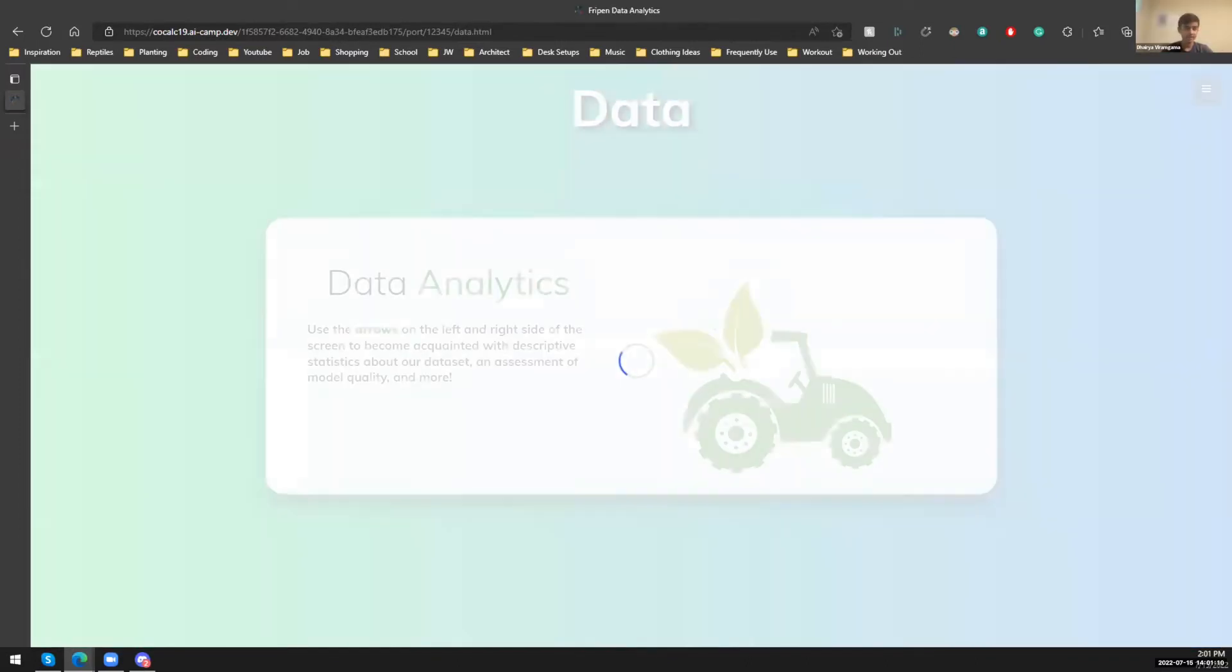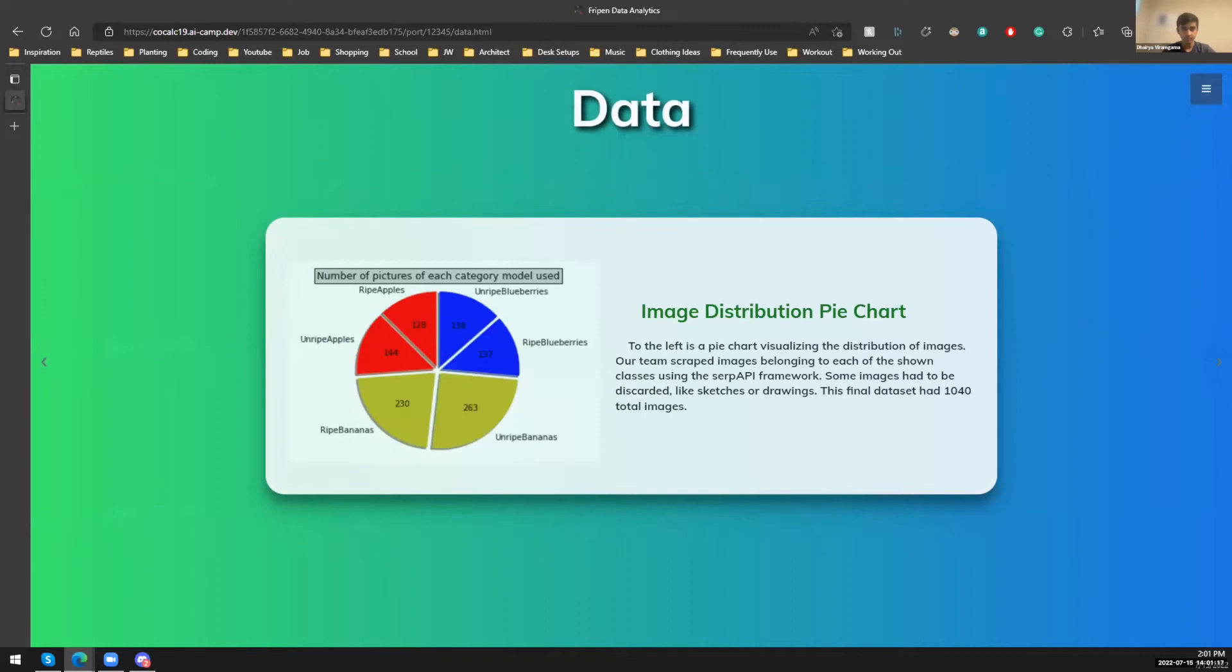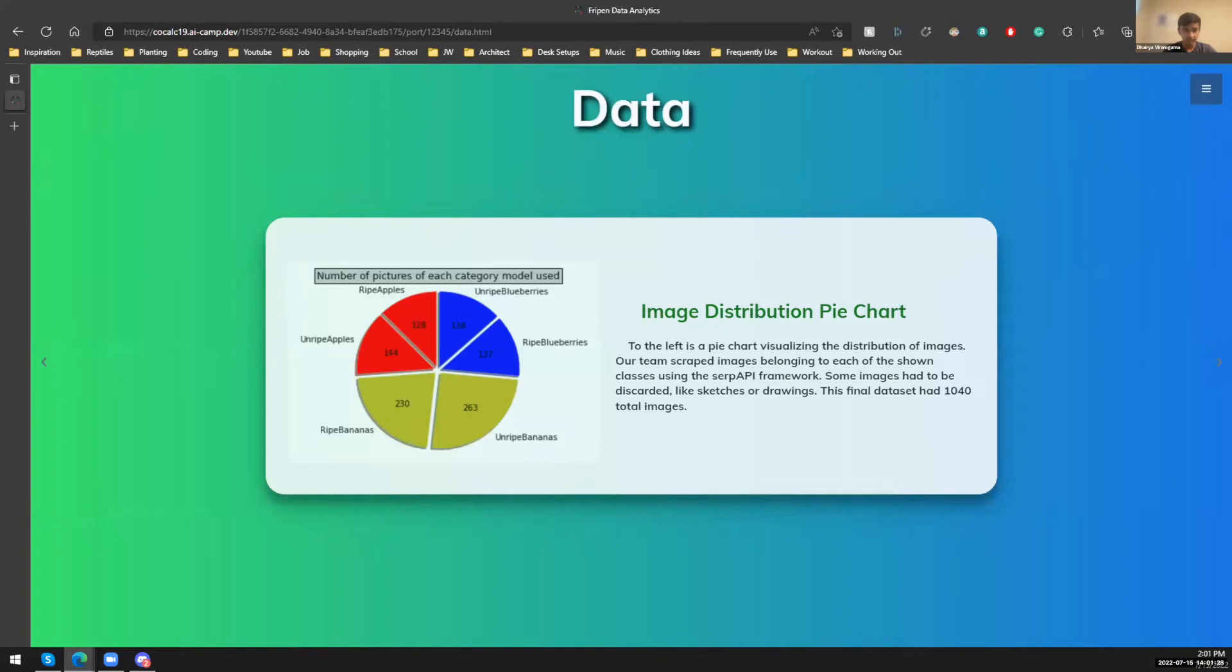Okay, you guys just saw our model perform. And here is the data analytics. Yes, so this is the image distribution pie chart, and it pretty much shows the number of pictures of each category the model used. So for ripe bananas, it would be 230 pictures. For unripe bananas, it will be 263.